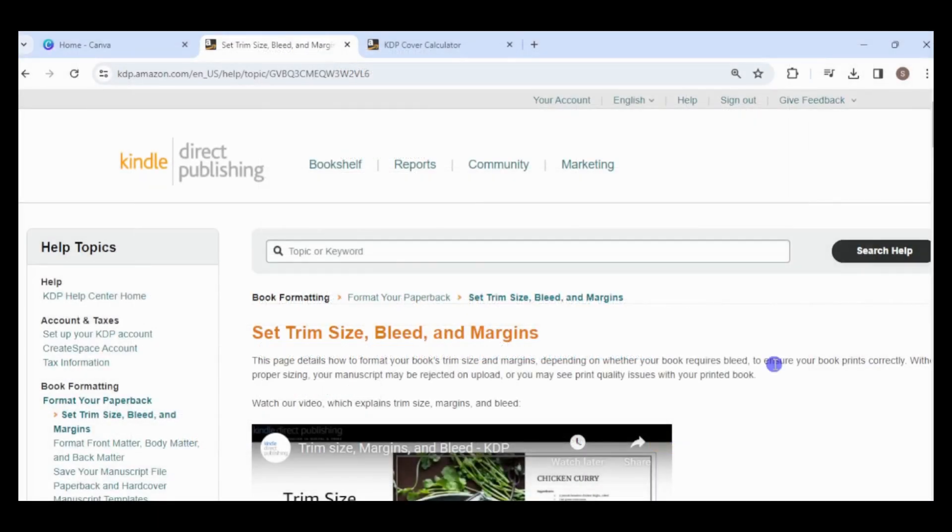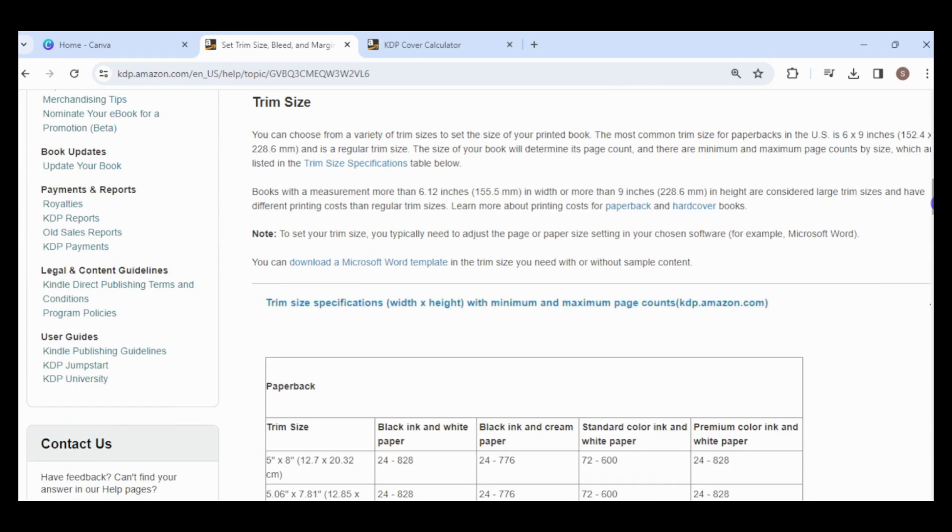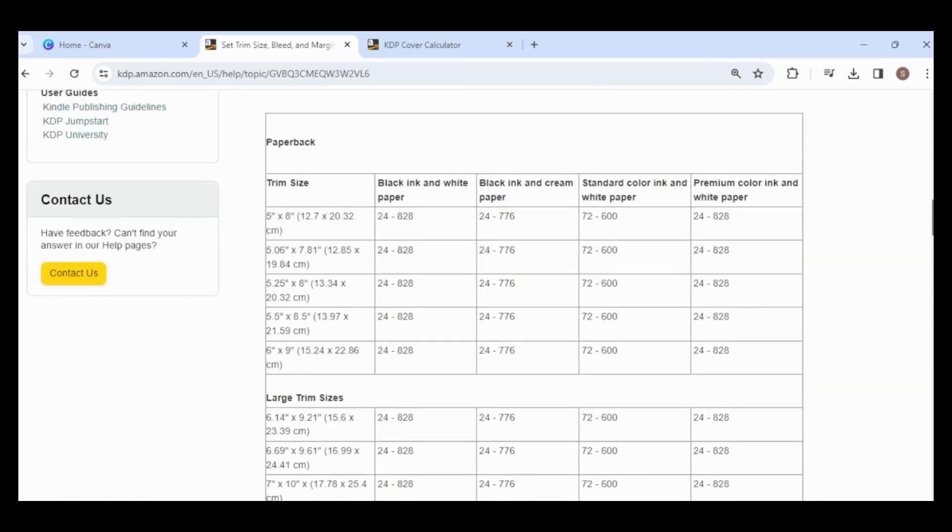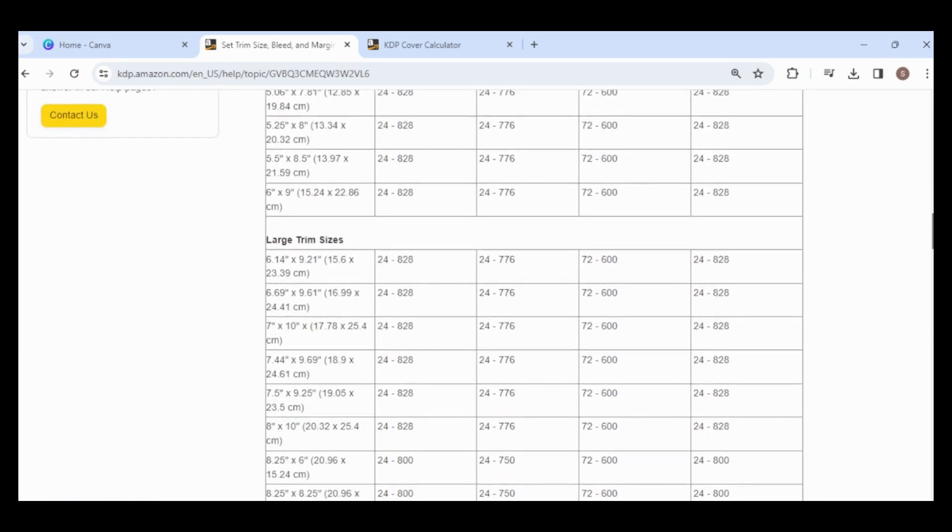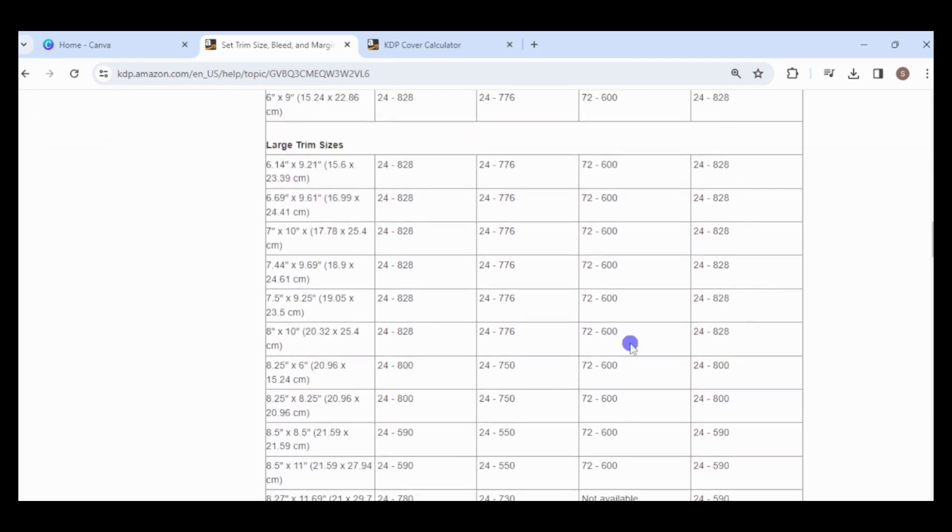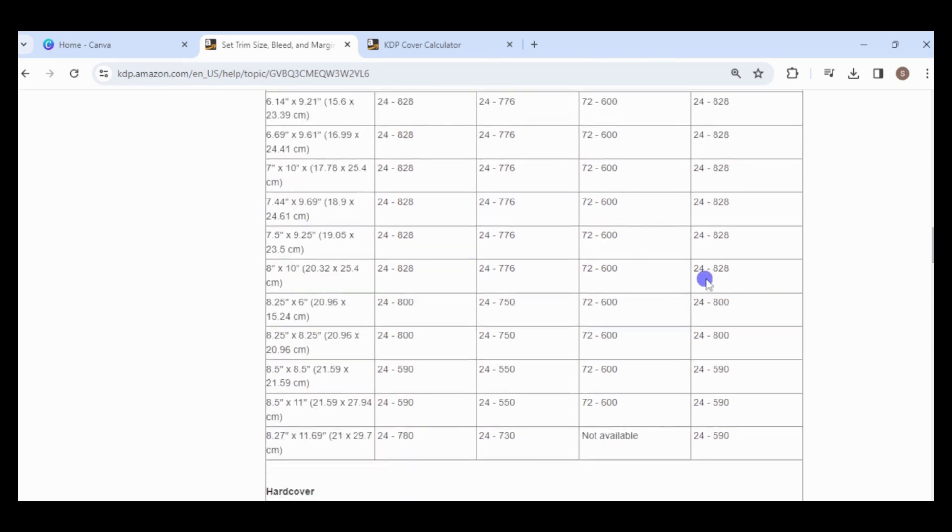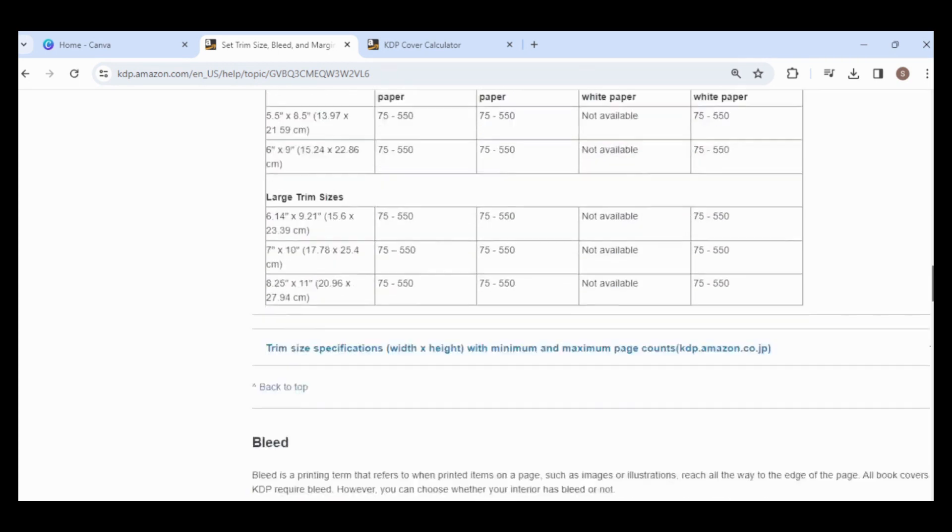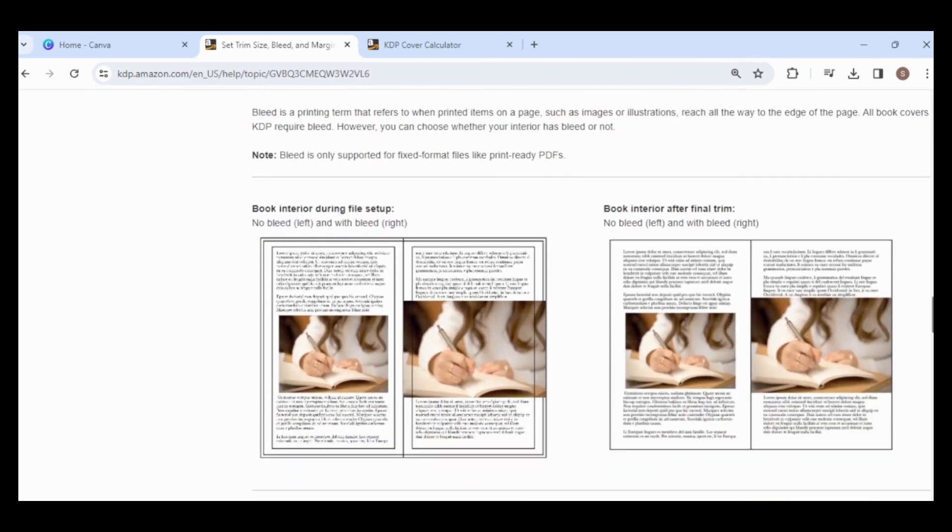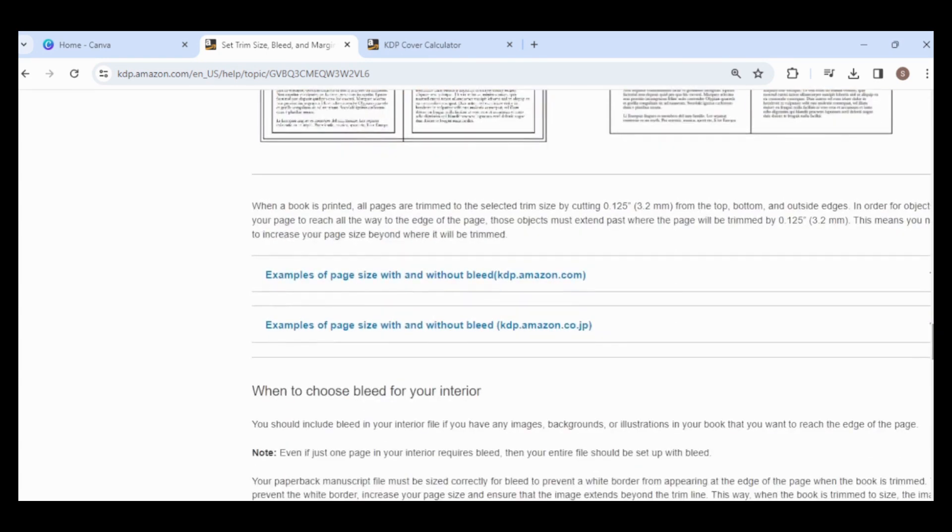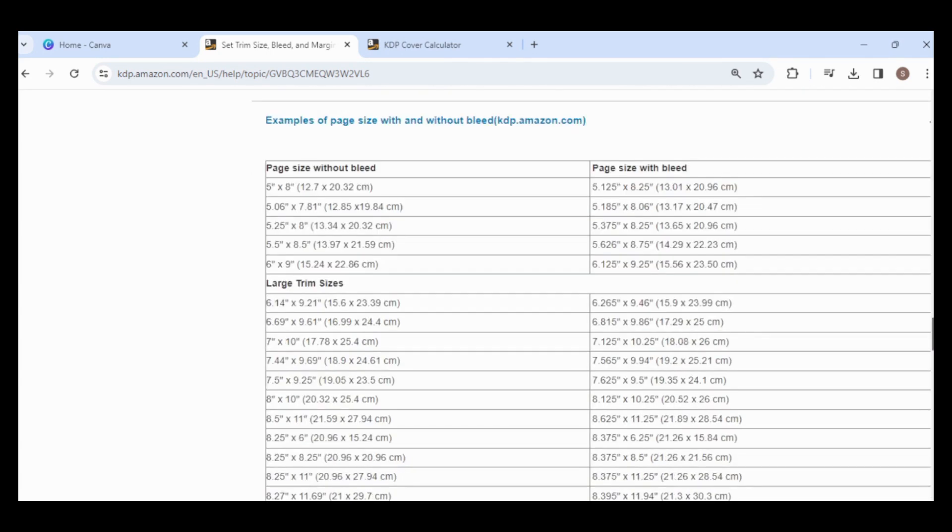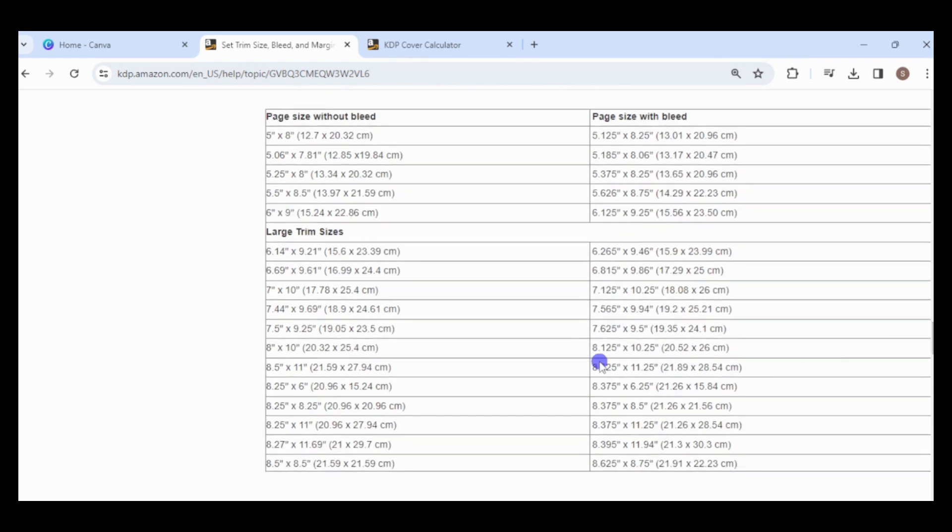First, let's check Amazon KDP's requirements for a paperback. I will make an 8x10 book with premium color ink. Find the row for the size, then go to the last column. The minimum and maximum number of pages are 24 and 828, respectively. The book will have 24 pages and bleed because I want the backgrounds to touch the edges of the pages. So the page size needs to be 8.125 by 10.25 inches.